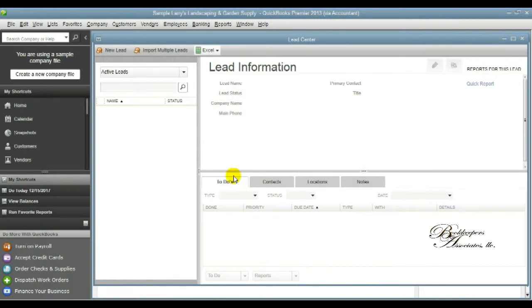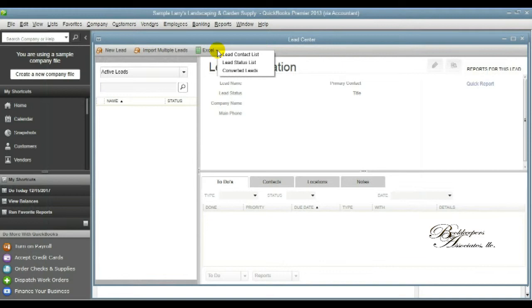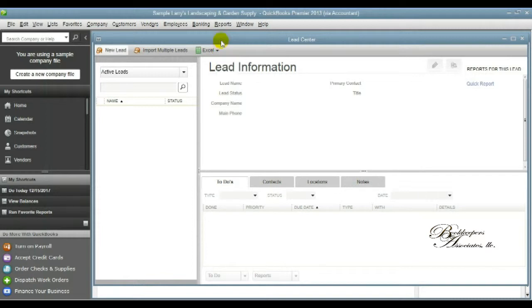From this screen you can also go into Excel and you can generate an Excel report for the list of contacts that you have, their status and we'll talk about that a little later, and the conversion.